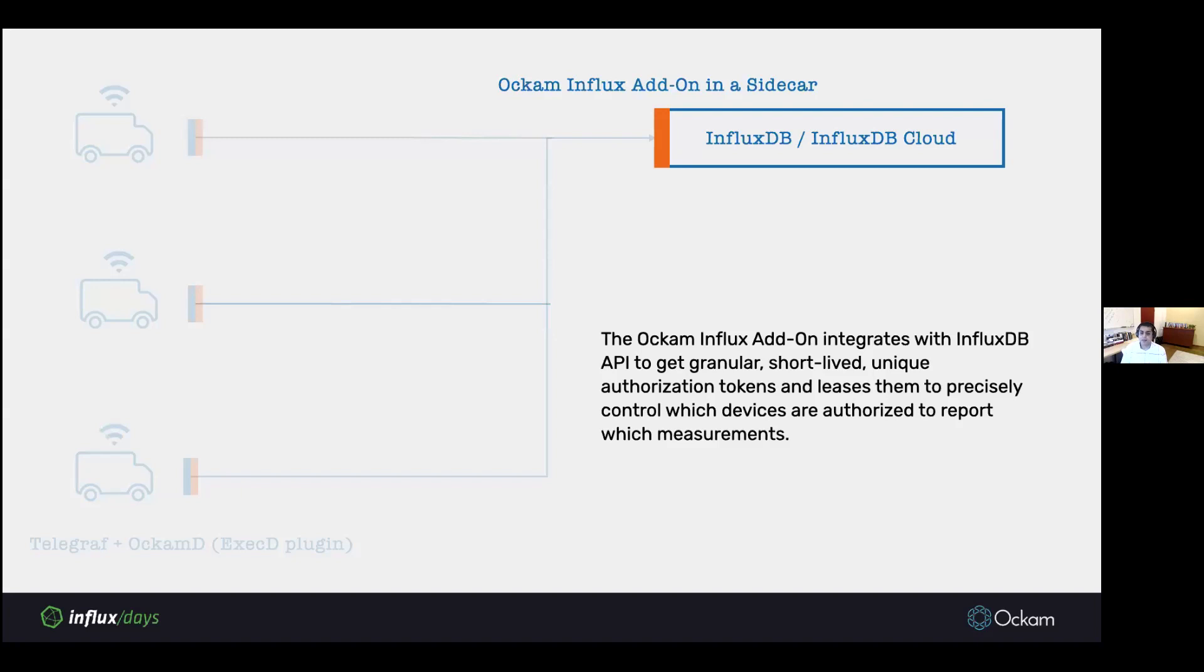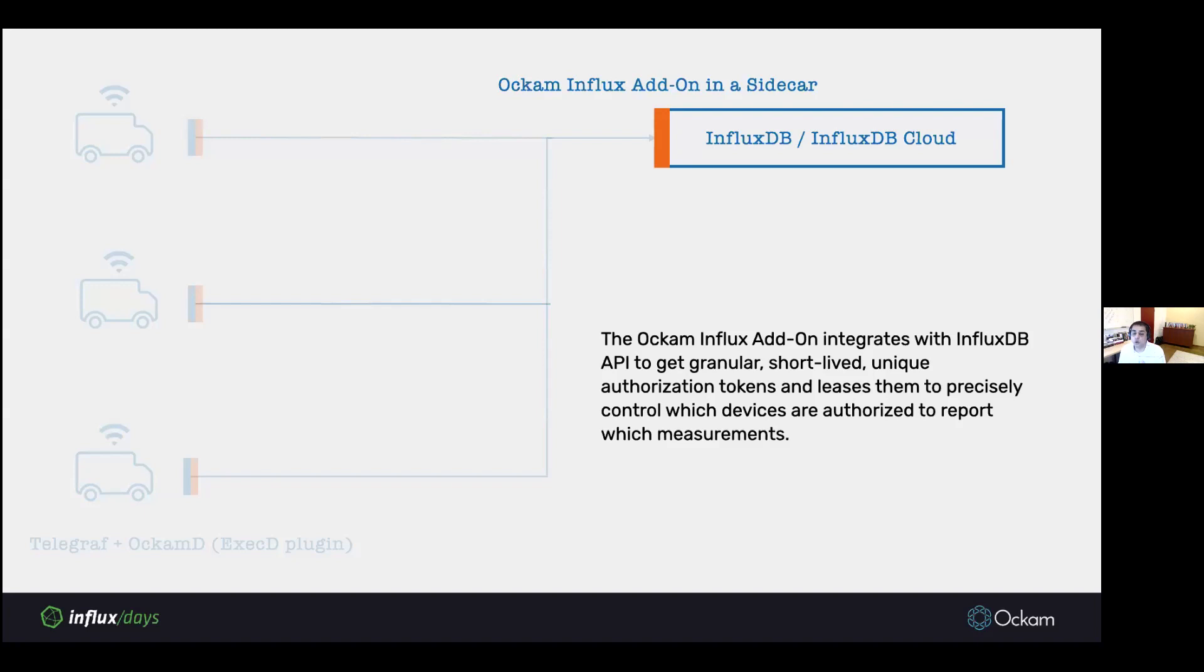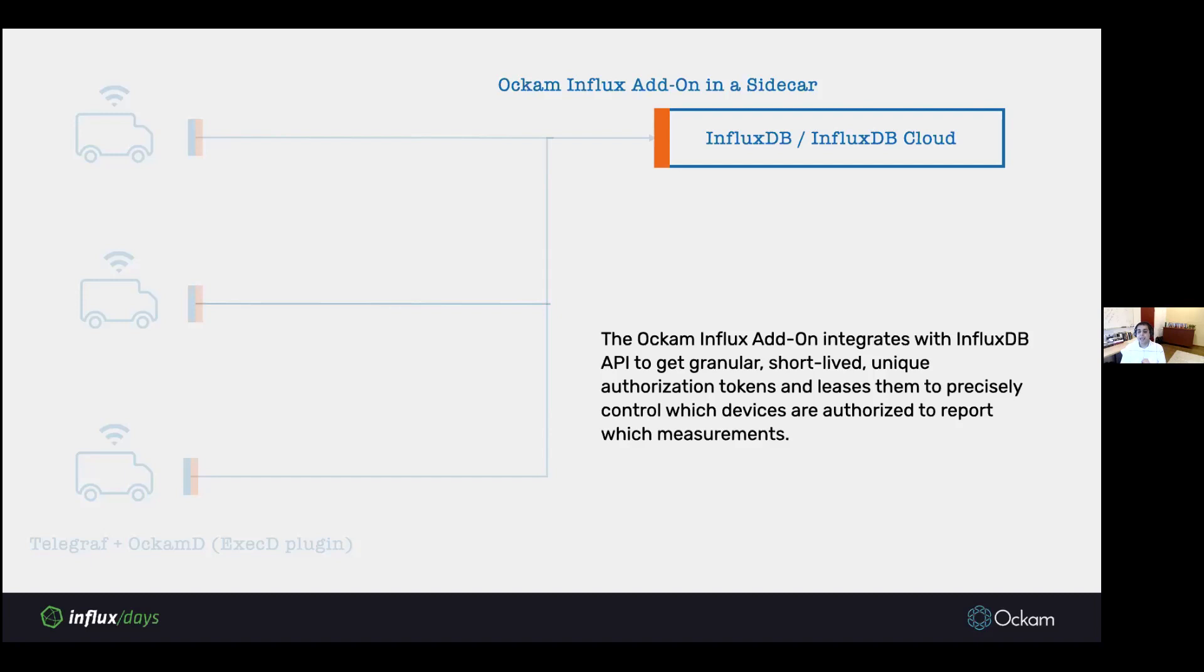Finally, another interesting thing you get is the Ockam InfluxDB add-on that integrates within the InfluxDB API to get granular, short-lived, unique authorization tokens and leases them to individual devices and provides them with precise control over which device is authorized to report what measurements. Instead of these long-lived tokens that you would have to somehow deliver to your devices, you now get short-lived tokens that can be easily rotated and revoked. They come with leases that expire, and the Ockam add-on just takes care of all of that for you. We only use these tokens for authorization and instead use the cryptographic keys stored in secure hardware for authentication.